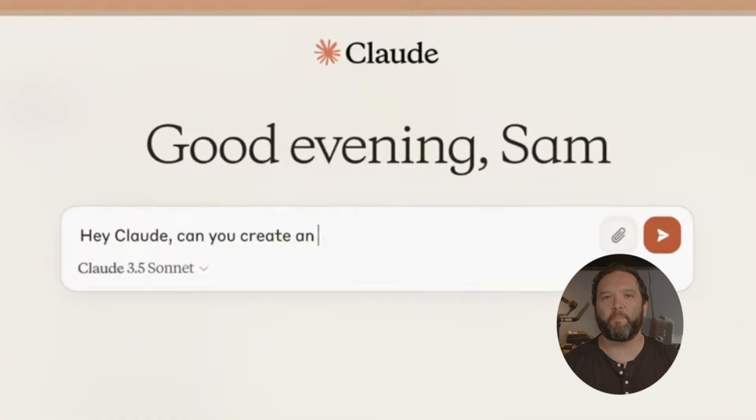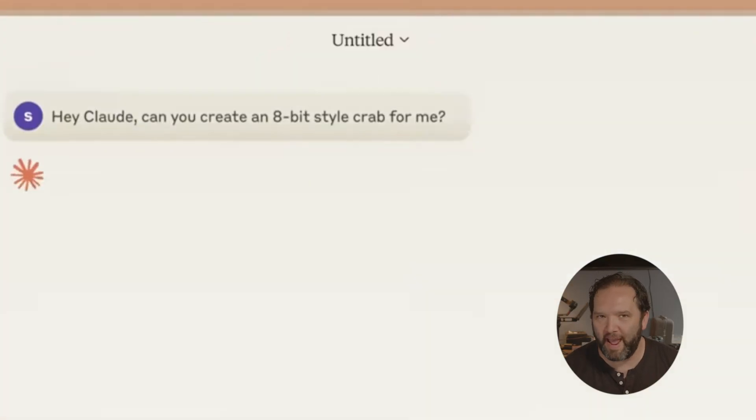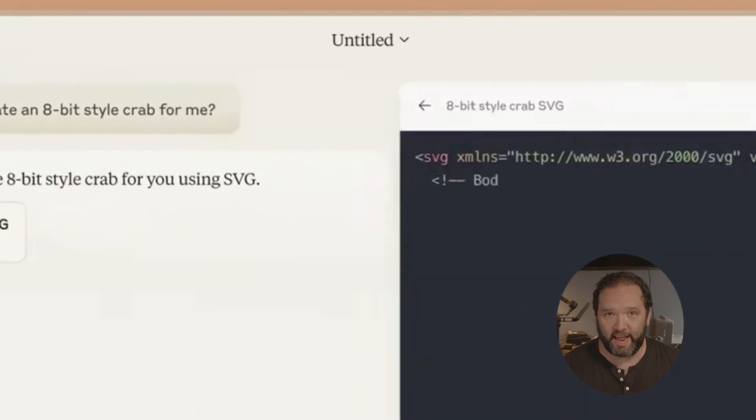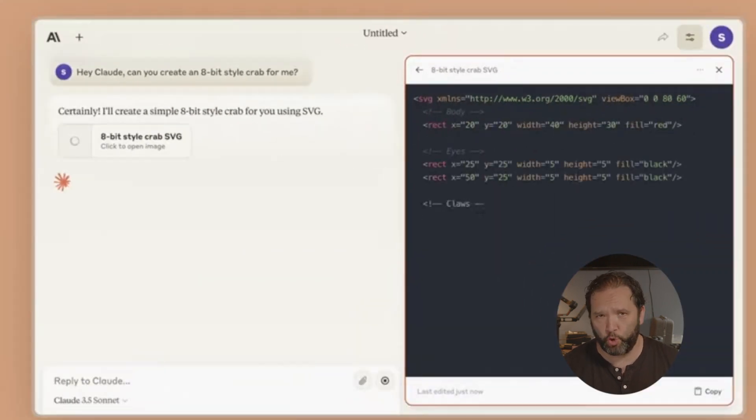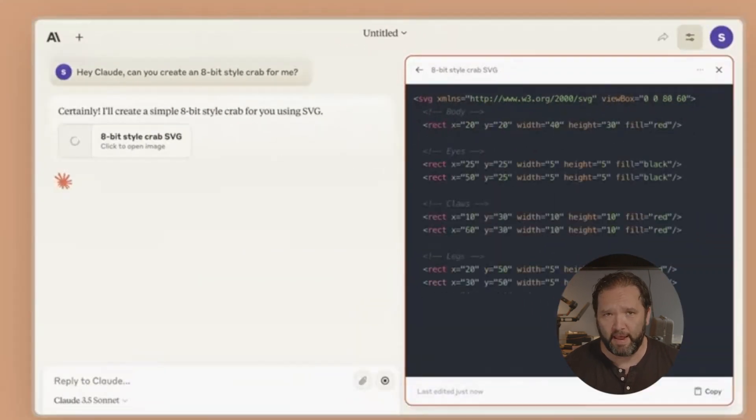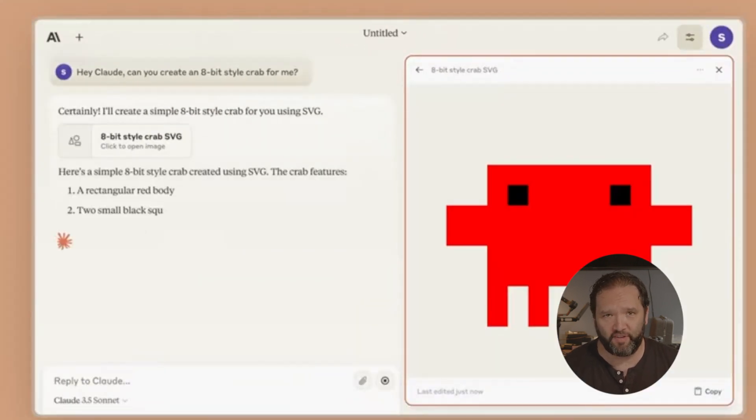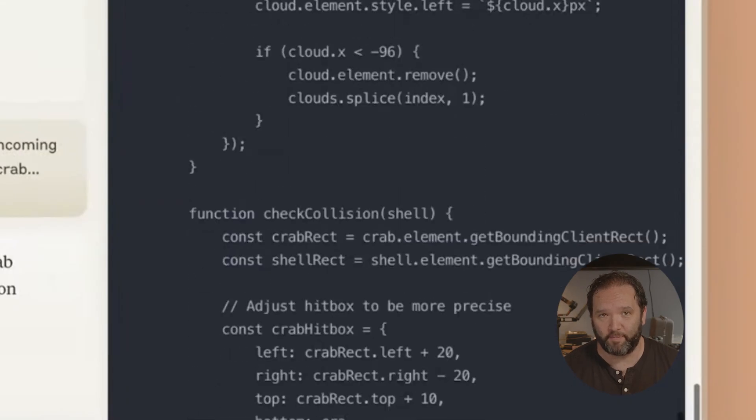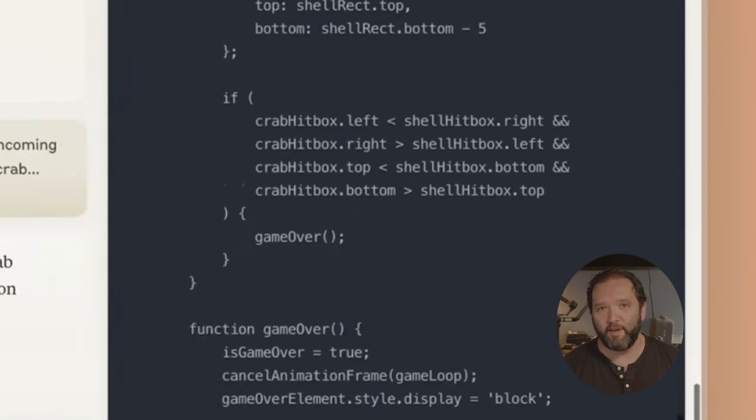Have you seen this video yet? This was made by Claude Artifacts without any coding done by a person. I know, it's insane and I'm going to show you how they made it. Keep watching until the end and I'm going to show you how to make something similar.